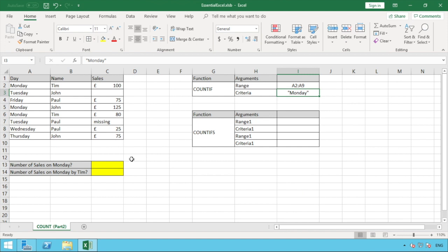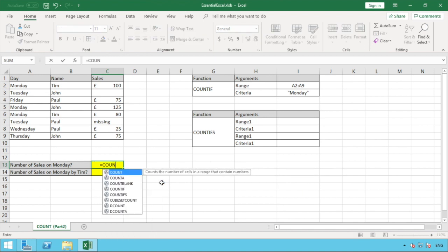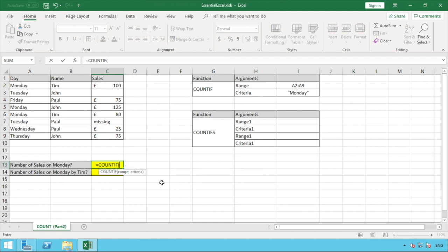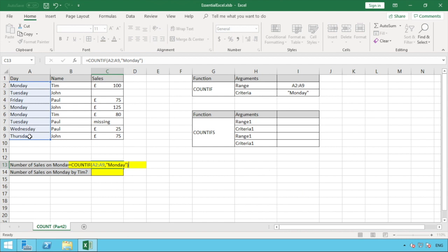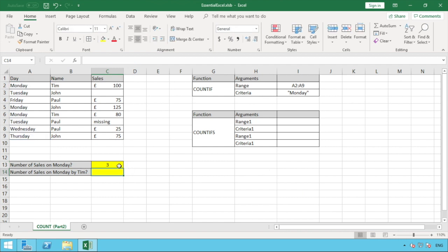Now let's go to our formula for the number of sales on Monday and enter it. We type the equals sign followed by COUNTIF and open brackets. Our range is A2 to A9, so we select that, then hit comma to move to the second part — our criteria. We type Monday in quotations, close quotations, close brackets, and hit enter. We're given the value of three, so there were three sales made on a Monday. We can verify: Monday appears three times in our range A2 to A9.